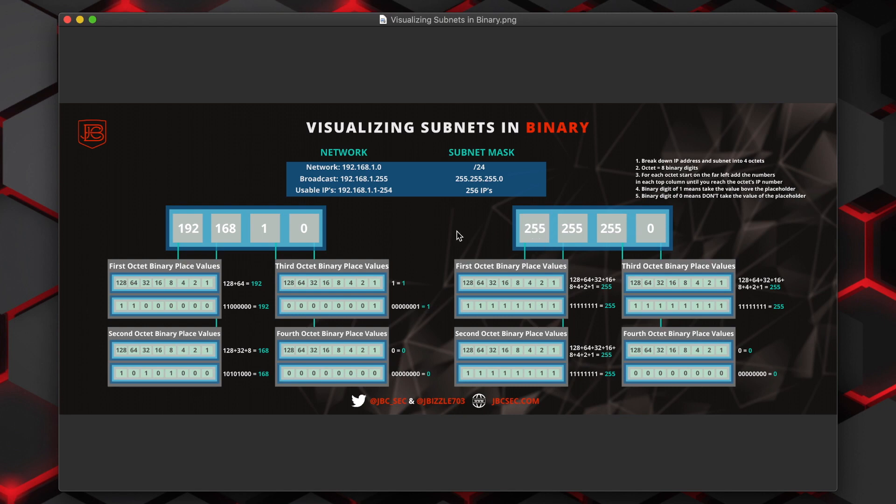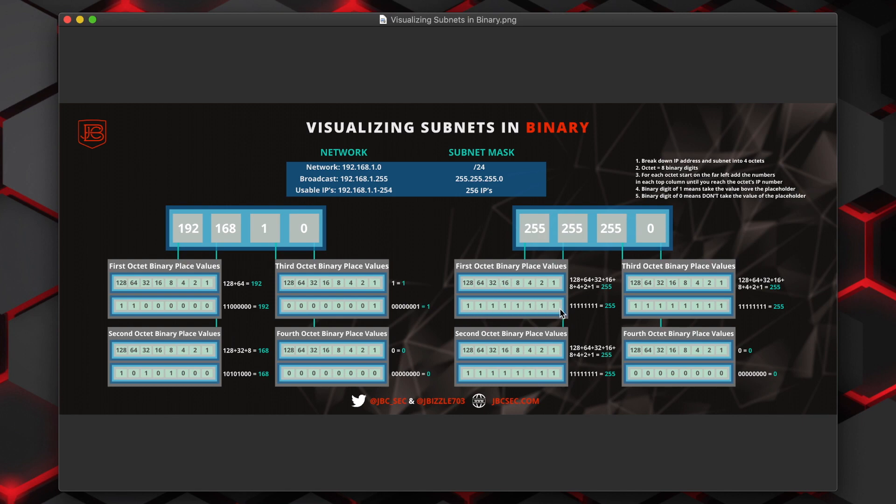When we move over to the subnet mask portion, it's exactly done the same way that we did with the IP address portion. An easy thing to remember, just like the zeros that we had all the way across equals zeros, is that if you have 255, that equals ones all the way across in all eight of the binary placeholder values in the octet. So we have that for the first octet, the second octet, then third octet. And then the last octet in the subnet mask is zero, which we saw before is zeros all the way across.